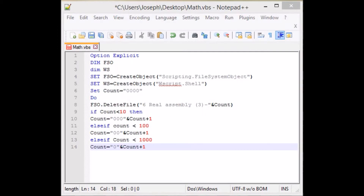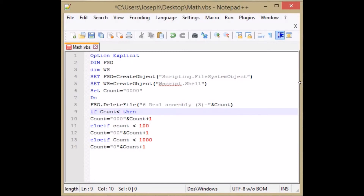It's going to delete 'six_real_assembly' and then add in the formatted number. When count is less than 10, it sets count to '000' plus the digit. Then it will skip all the else-ifs because it already found a true condition, go back to the do loop, and delete the next file. It loops again with 0002, 0003, and so on. When count hits nine, the condition 'less than 10' is no longer true, so it falls to 'less than 100' and prepends '00', giving us 0010. That's how it progresses to the next naming convention.